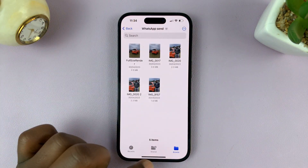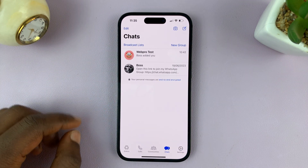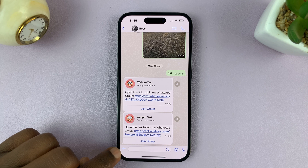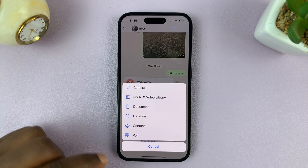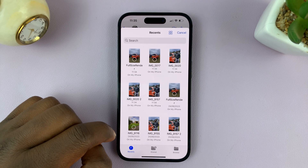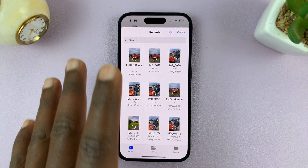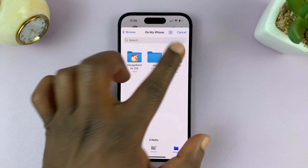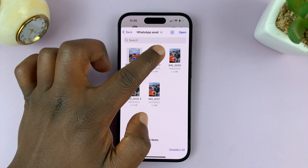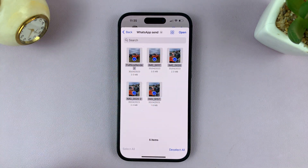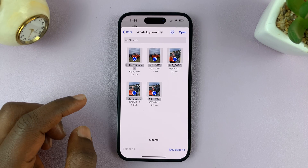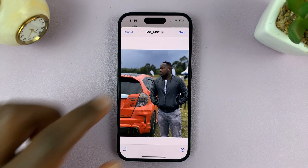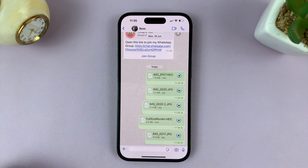Now to send, go to WhatsApp and go to the contact you want to send to. Tap on the plus icon on the left-hand side and select Document. That will take you automatically into the Files app. You can either go to Recent or browse to find that specific folder, then select the photos you want to send.